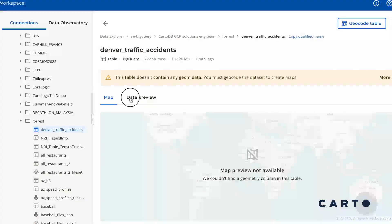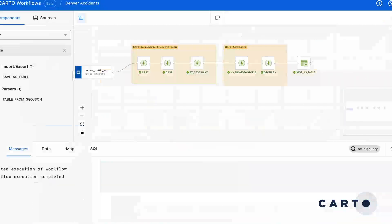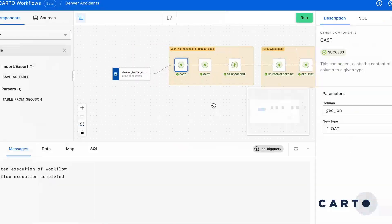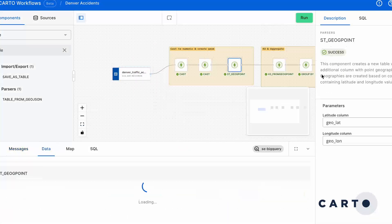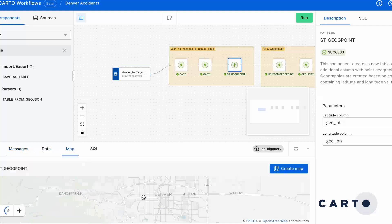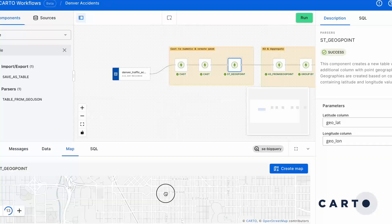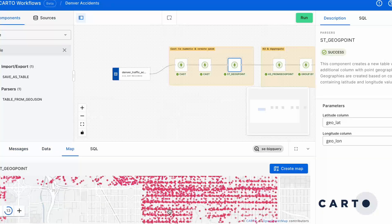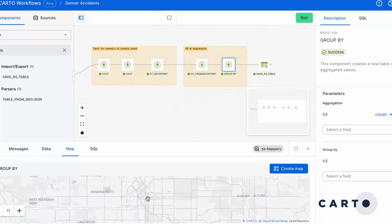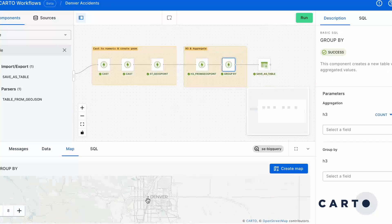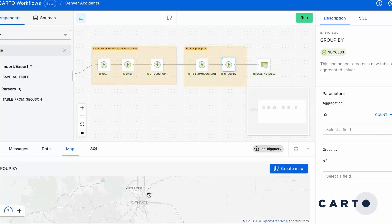And it includes all of your normal SQL operations as well. Workflows runs everything on your native data warehouse, and if you don't have one yet you can just use ours. This means you get to use the full power of spatial analysis running on a cloud data warehouse without having to write a single line of code.